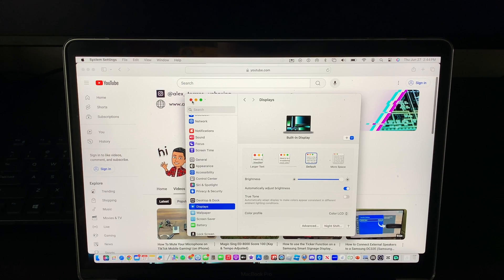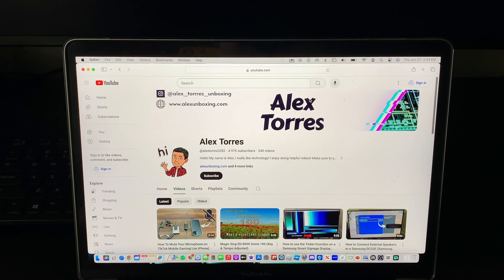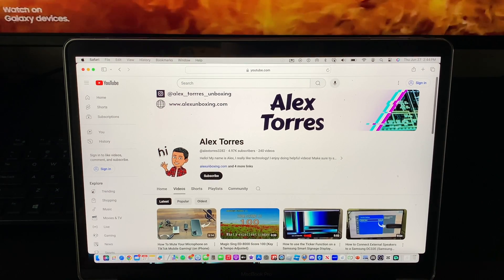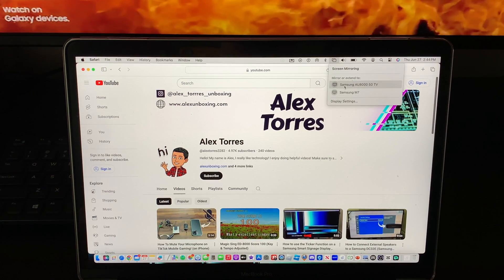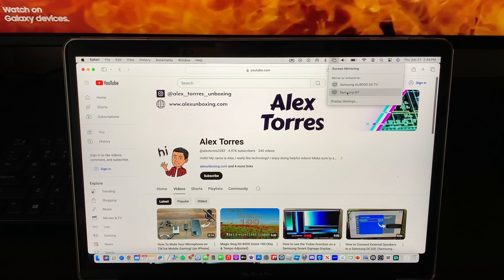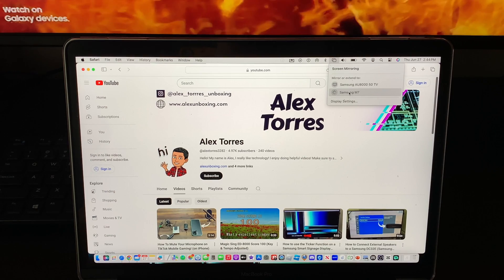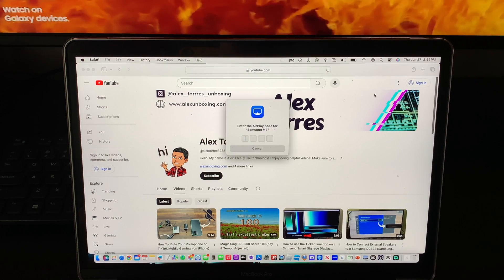I already have control center so I'm going to go up here to control center and as you can see it says Samsung M7. It's going to start loading.